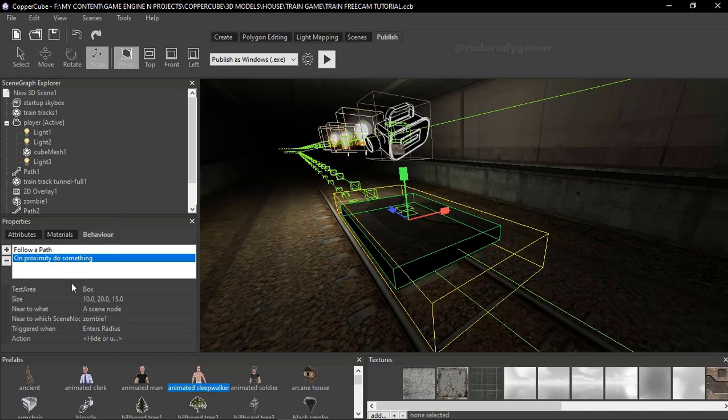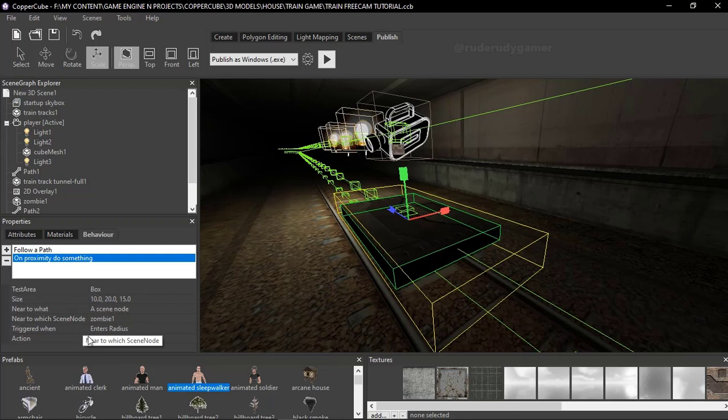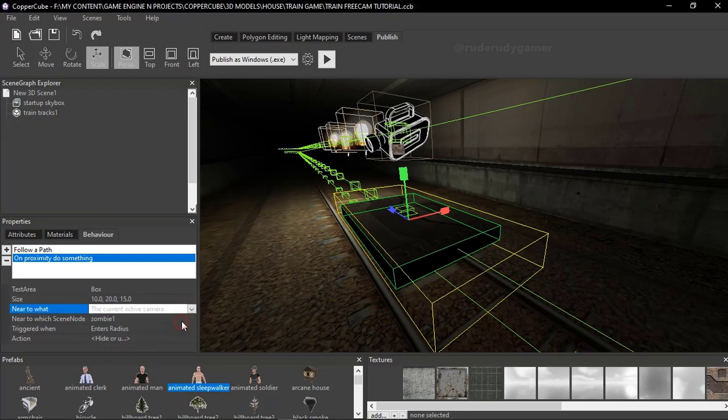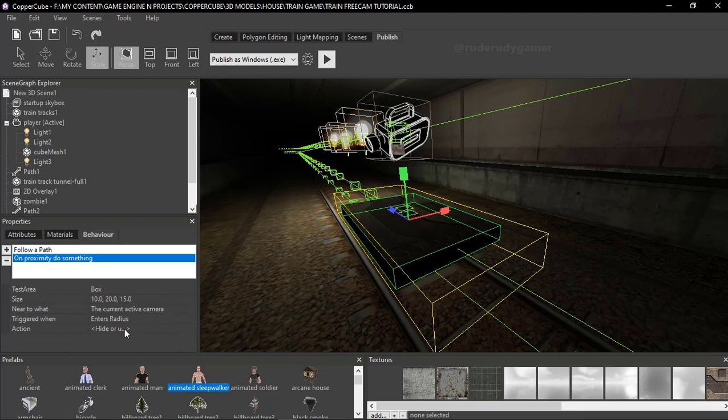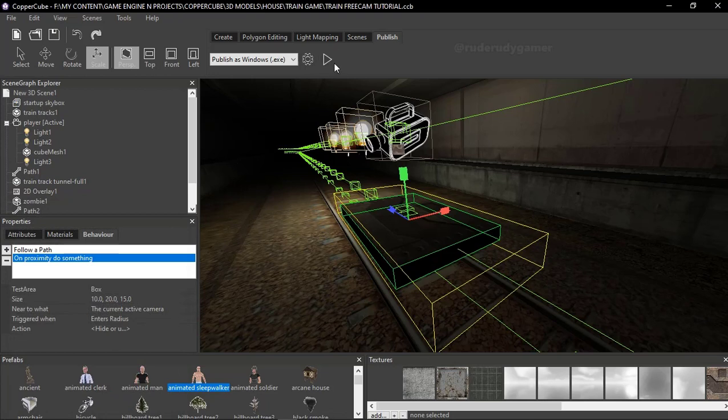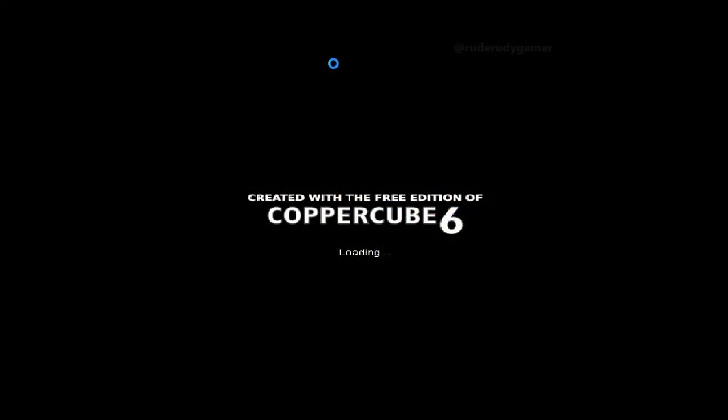Okay. For the tunnel and the track and the path, everything is sorted. I'm happy with that. So I just need to create some creatures, animate them and import them to Copper Cube to this exact project so that we can start creating the game. Okay. So yeah, I'm going to finish up with this project and I hope to see you in the next video, guys.